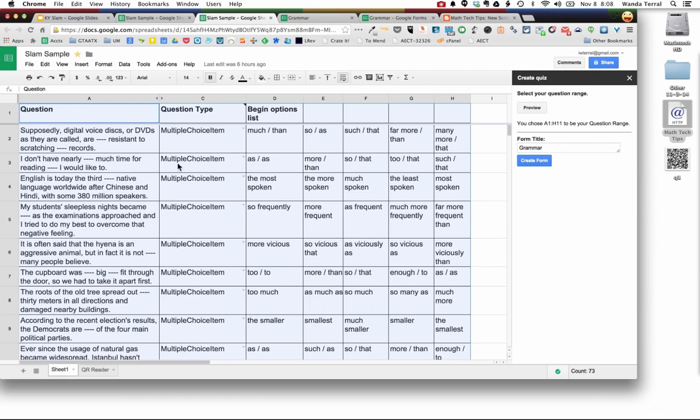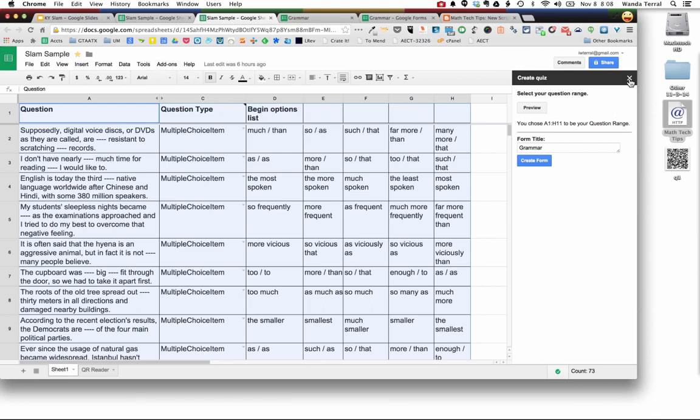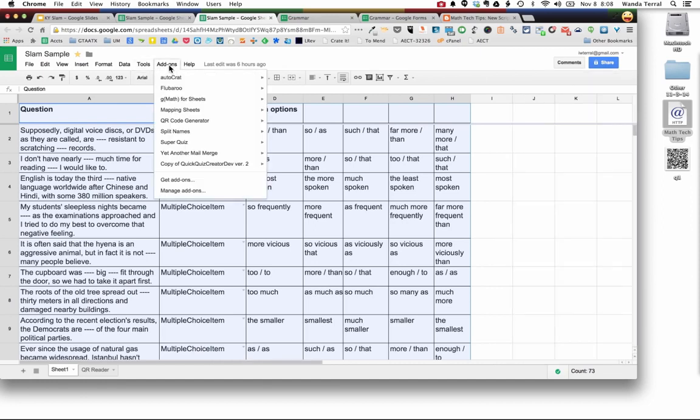I wanted to show you one more thing while I've got this up, an add-on that I was shown today at the summit, which is one of my takeaways, is the QR code generator.